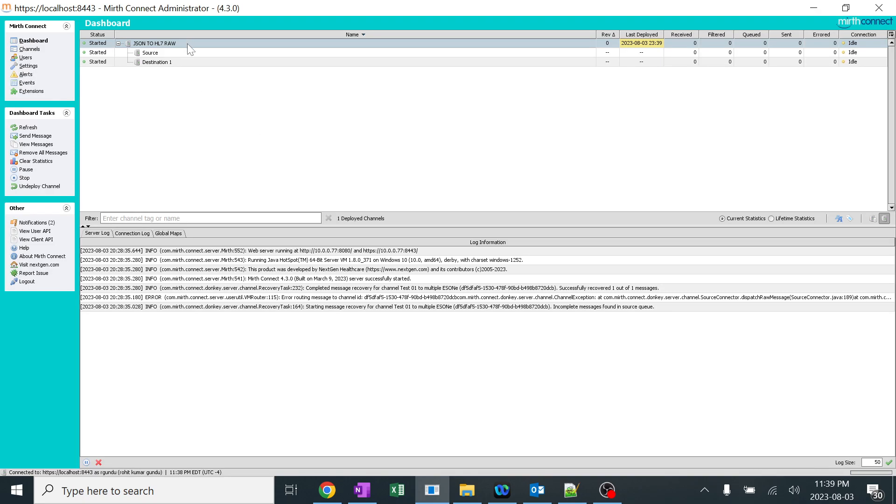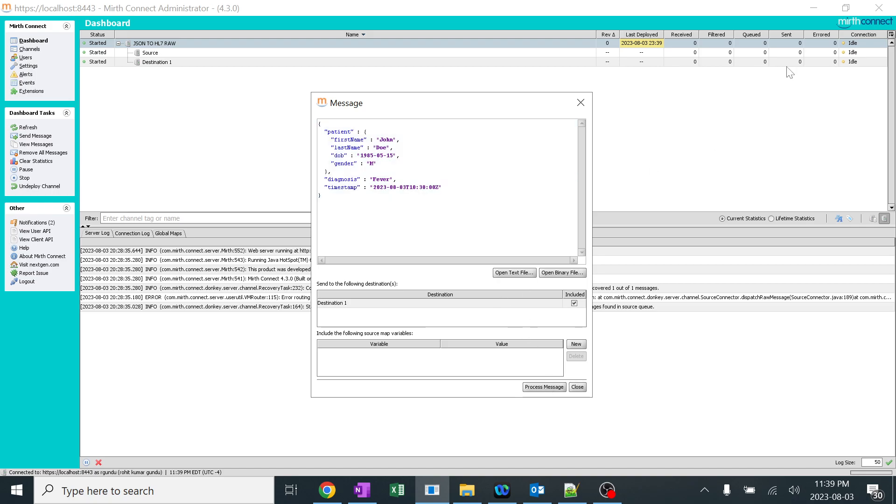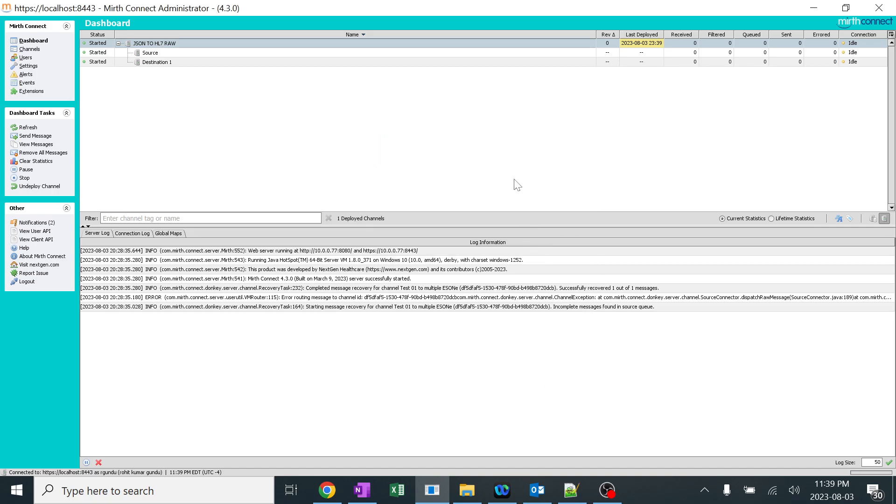And I'll go back and I copy this particular JSON. And I'll right click, send message. That's it. So when I'm sending this, you can see there are zero messages and you can see John Doe 1985 and all the details. I'll process this.